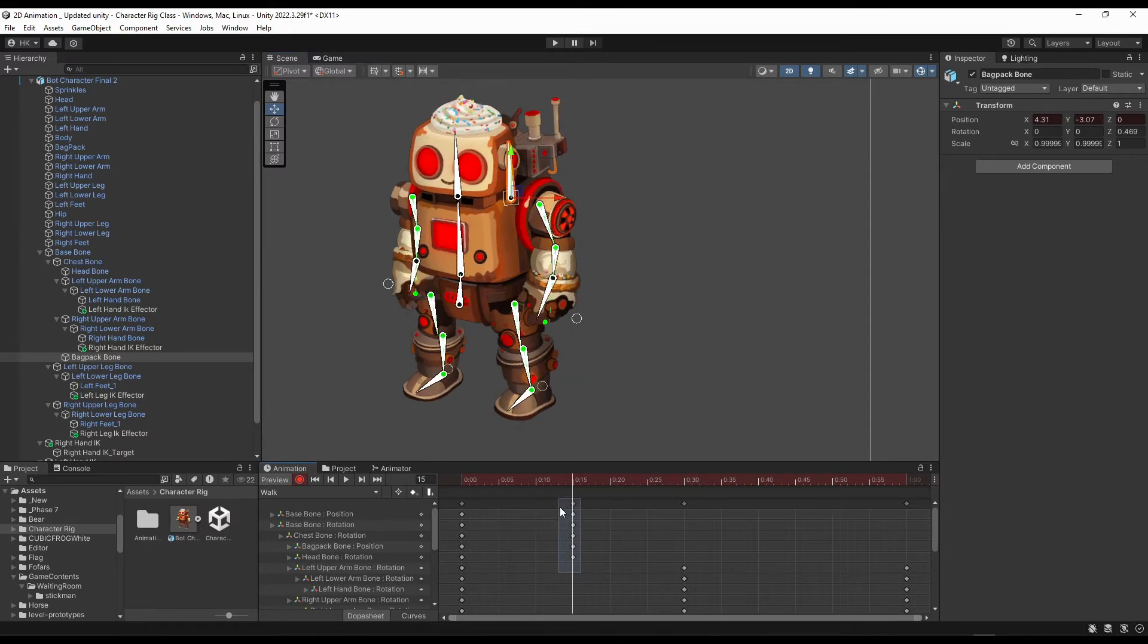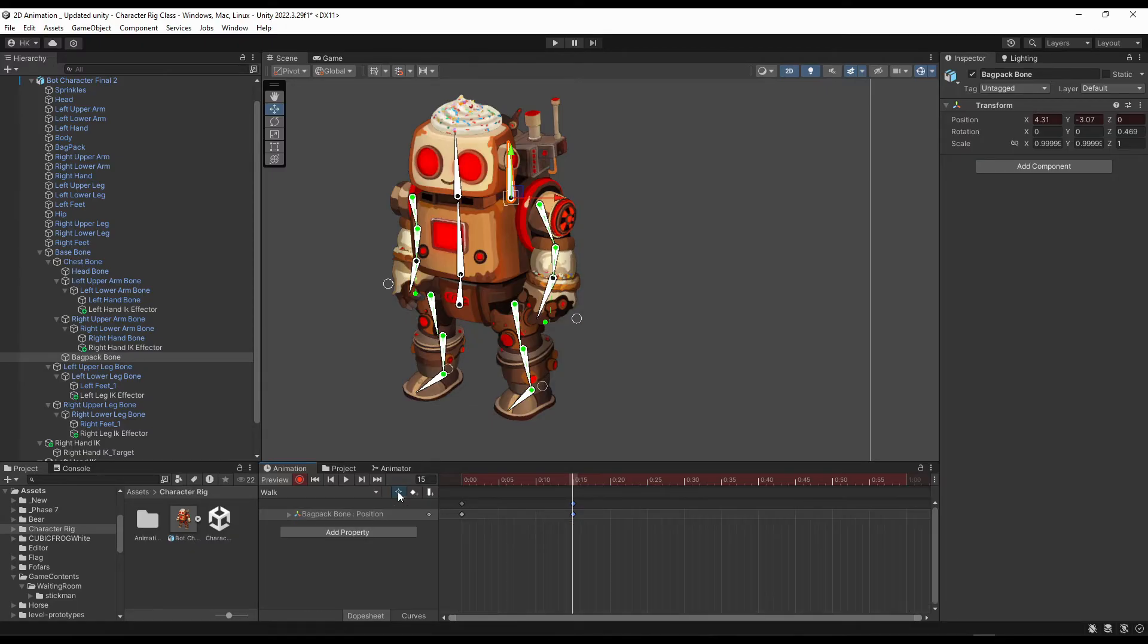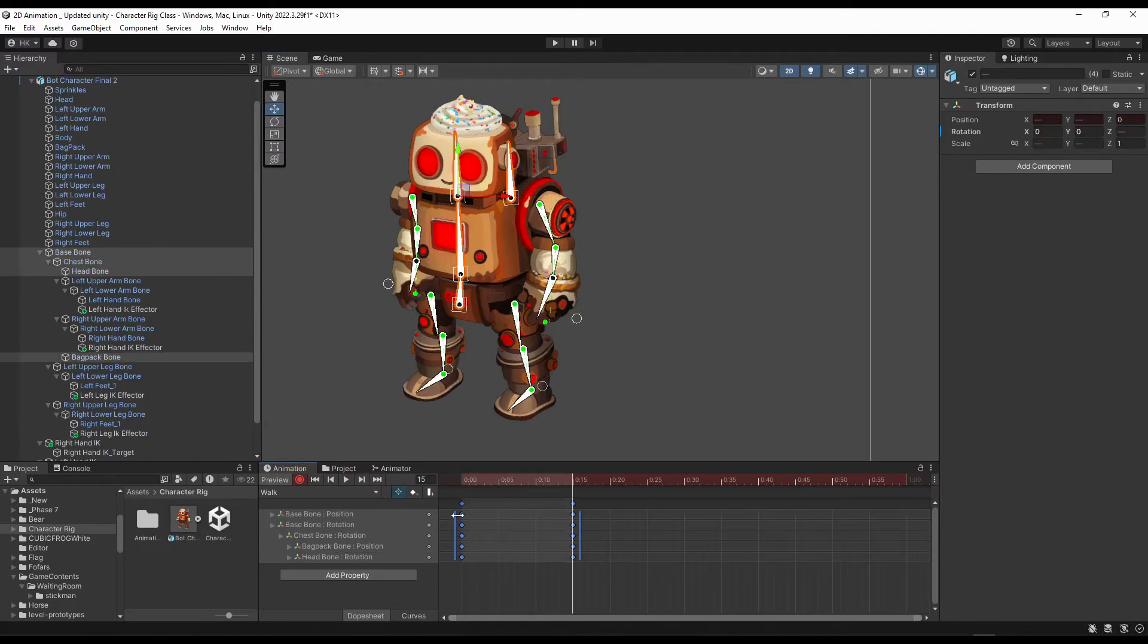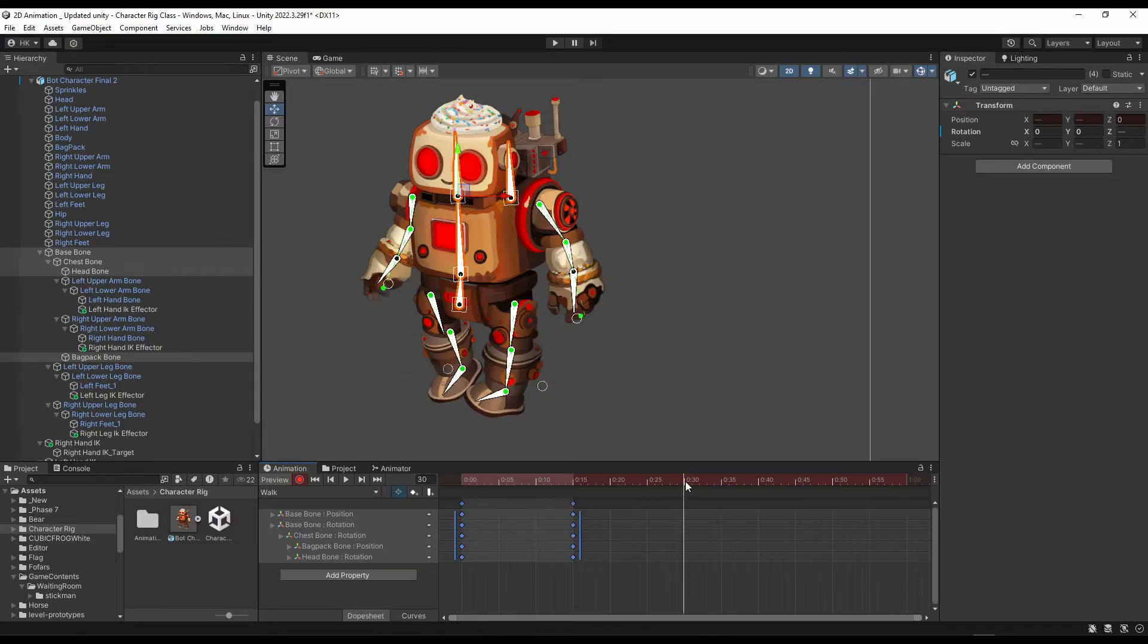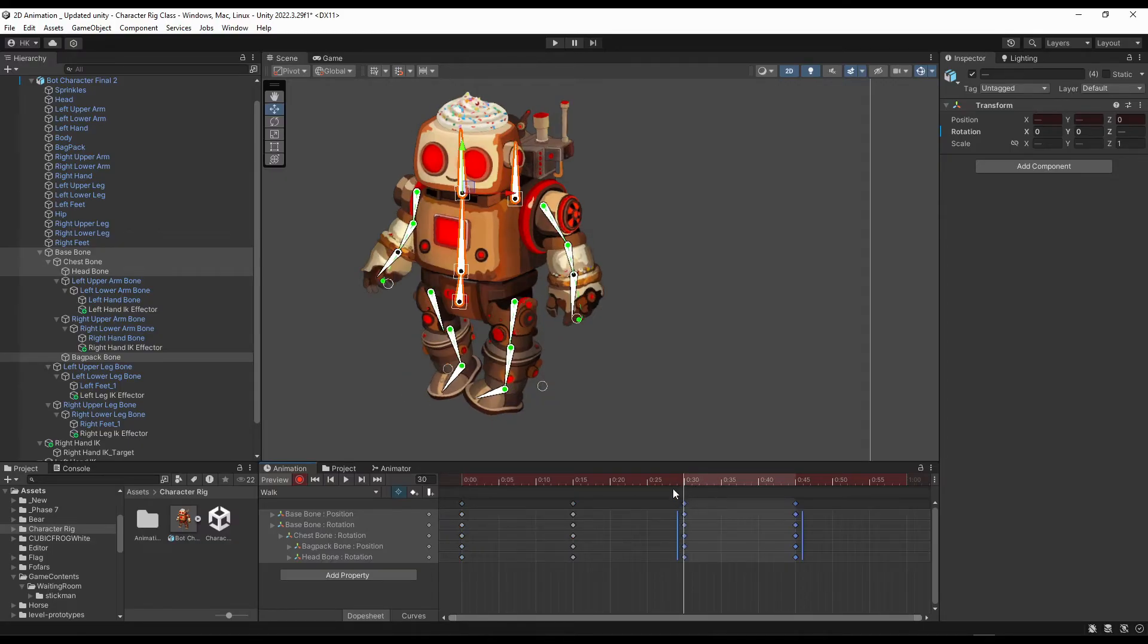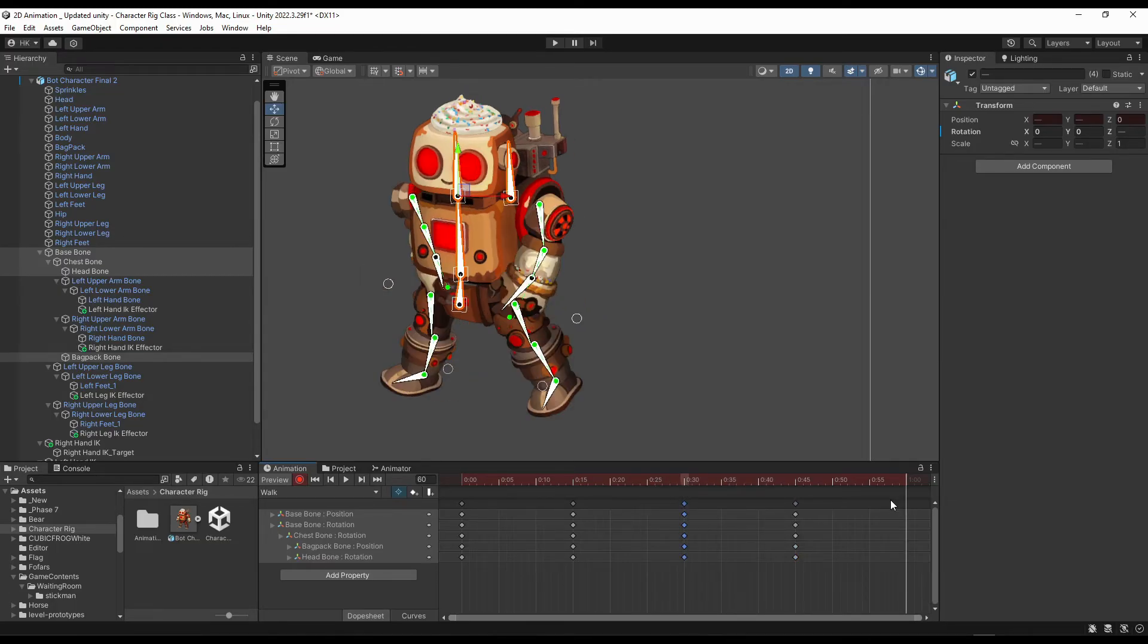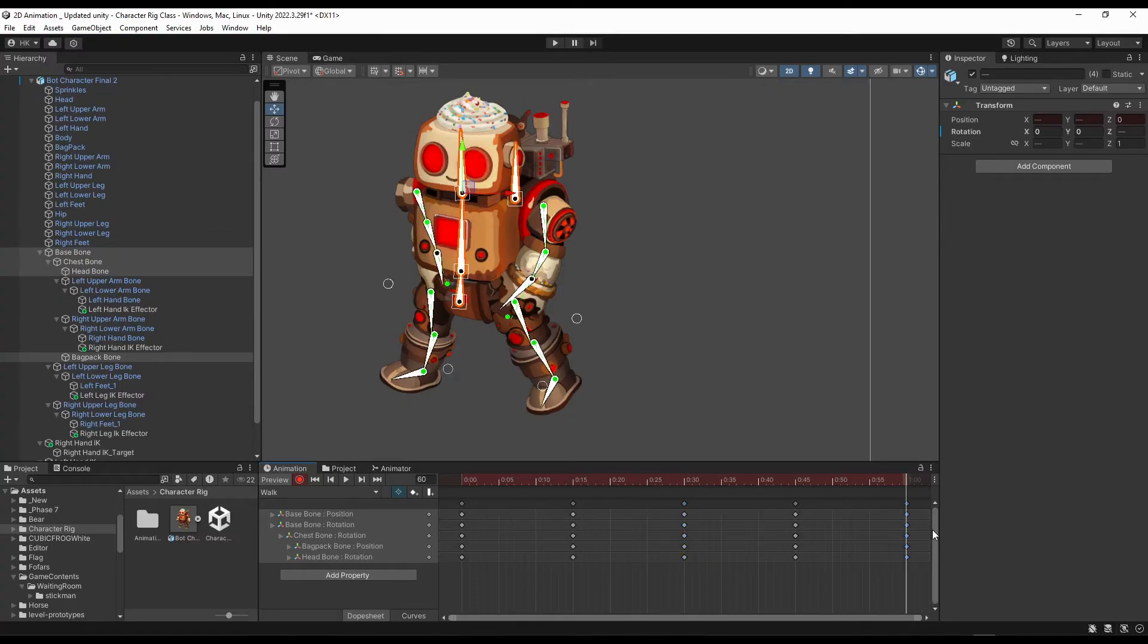Now select all these bones. Click over this icon. Select these bones manually. Copy both of these frames and paste in 30 frames. So this is added in the 30th frame and 45th frame. Then copy this one and paste in 60 frames.